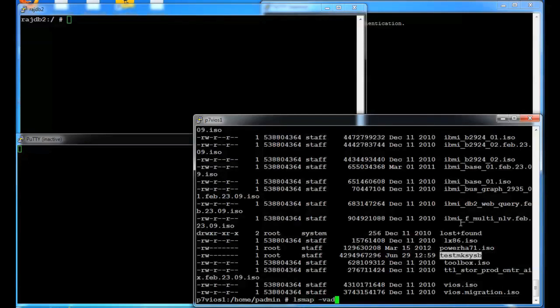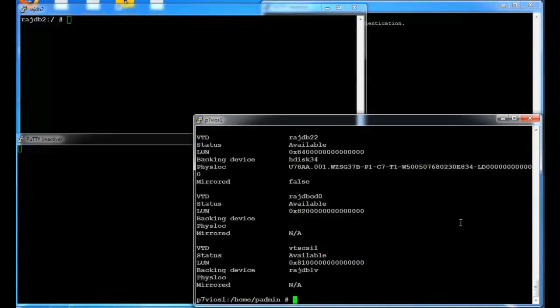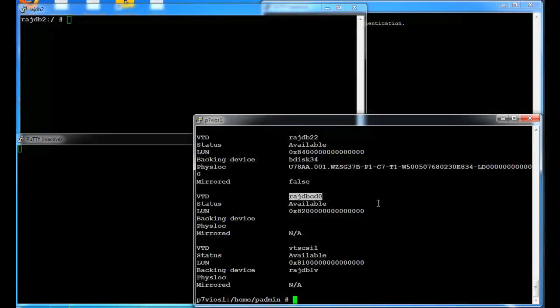So now if I look at the virtual adapter, vhost3 in this case, I have this virtual CD that I can mount that file in or I can load opt.